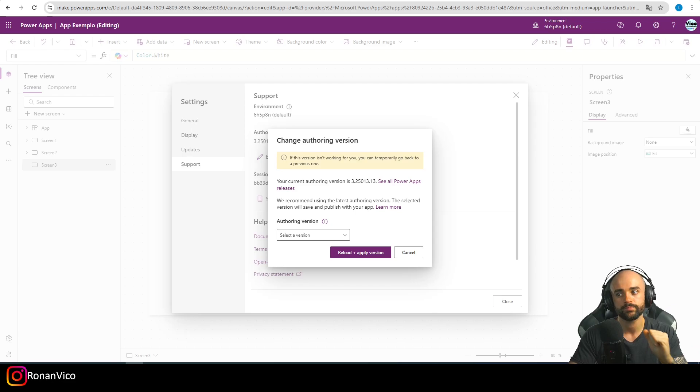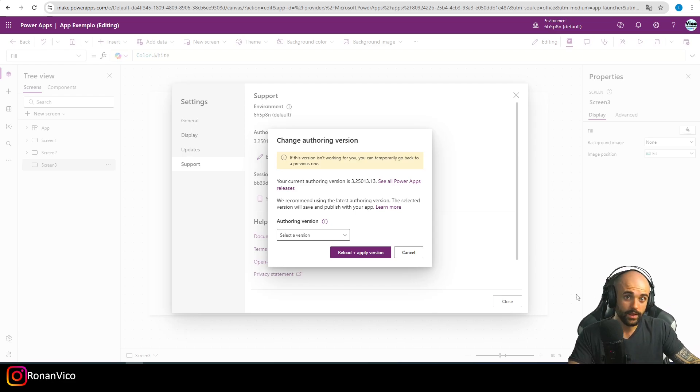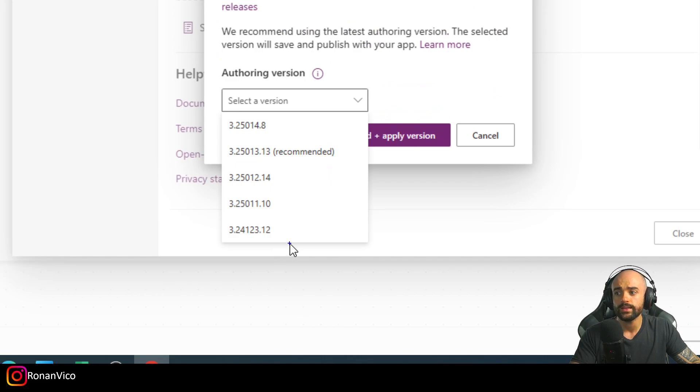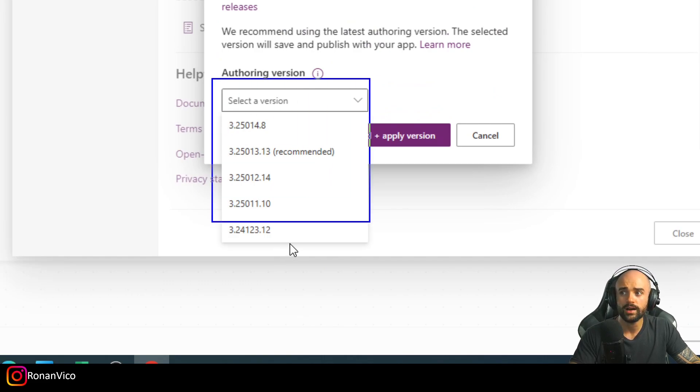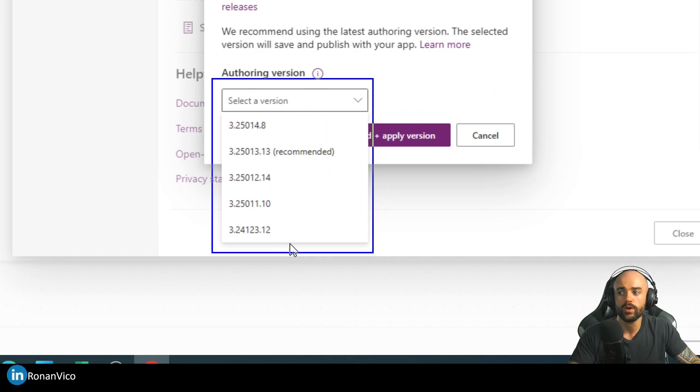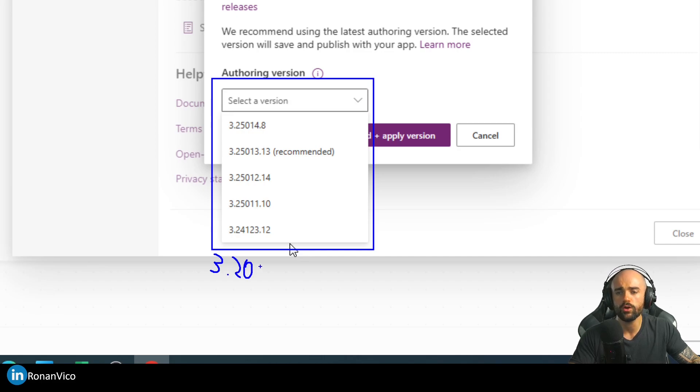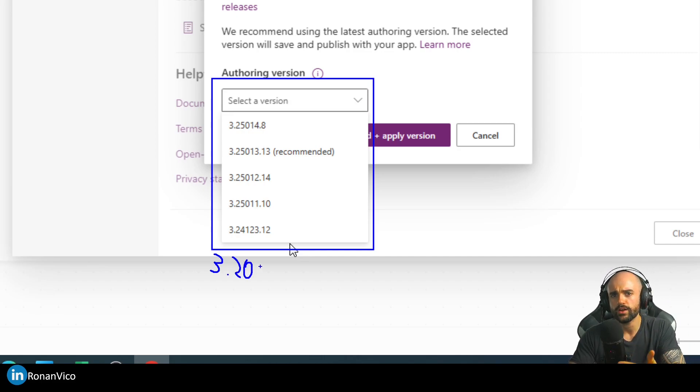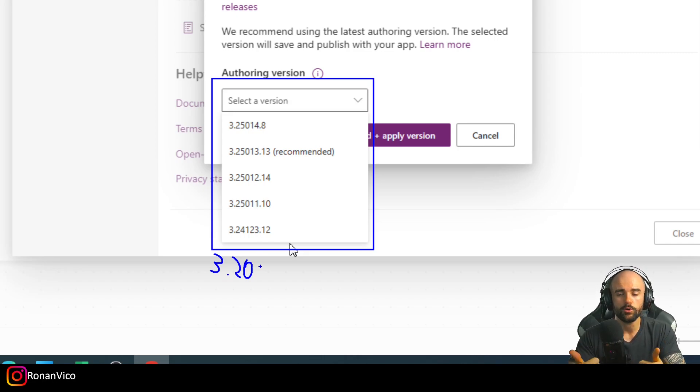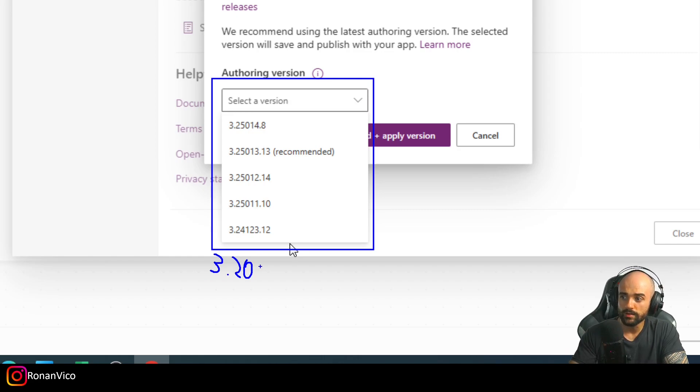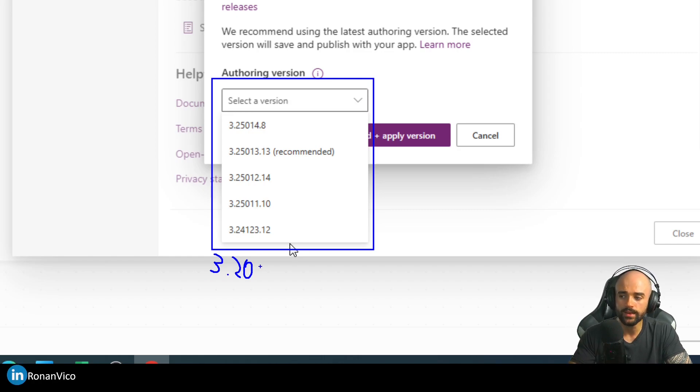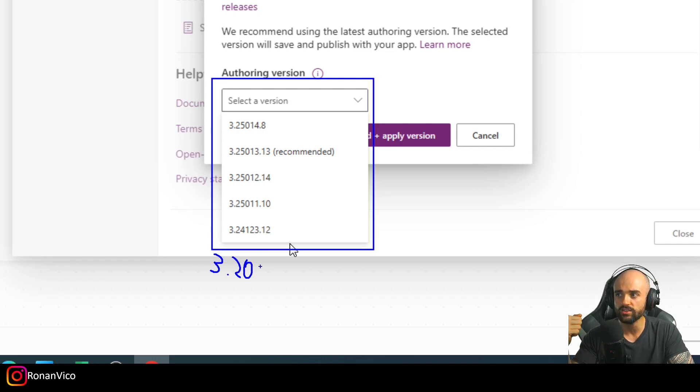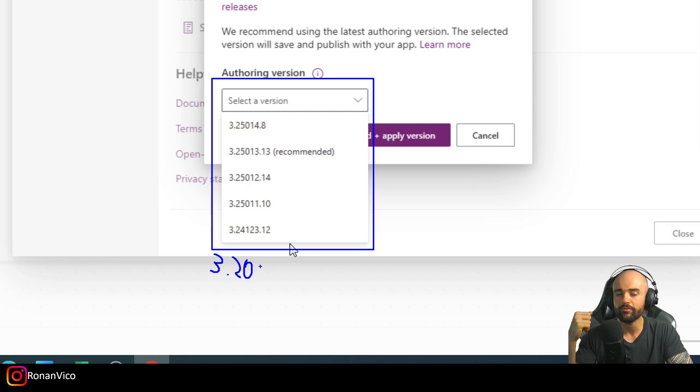So one way was to restore to an authoring version that was not available in the dropdown. Microsoft said that version 3.20 was a version where the modern table was working perfectly, but it was not available. Like you can see, it is not available right now. Maybe you need to change the authoring version to a version that is not available.